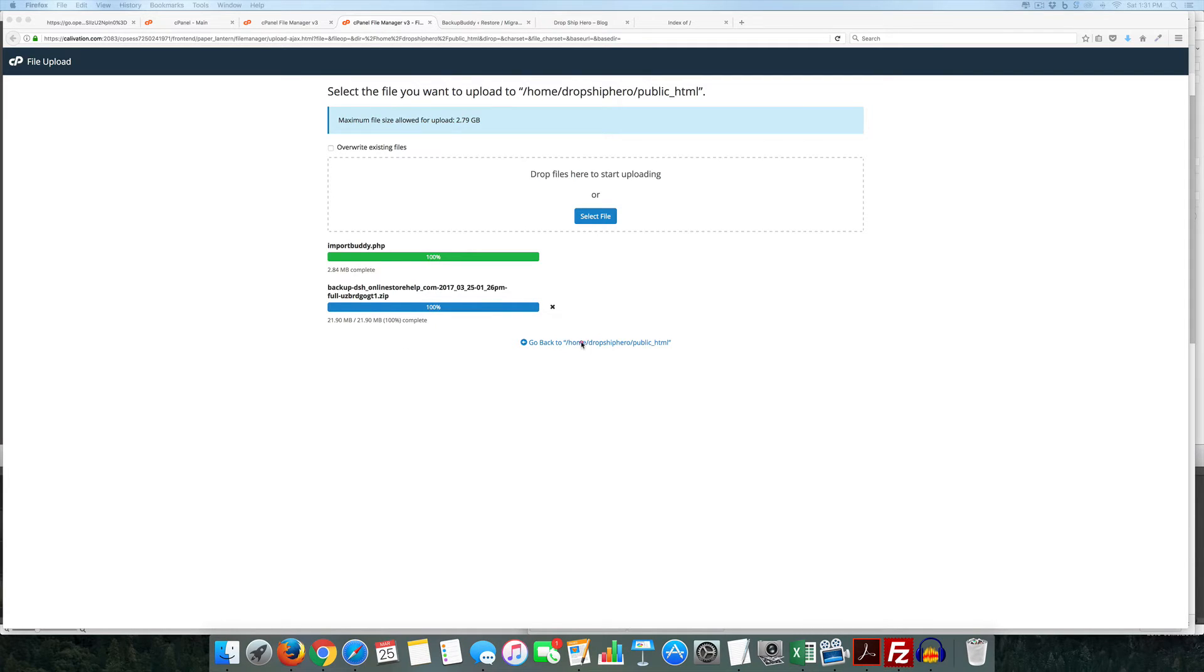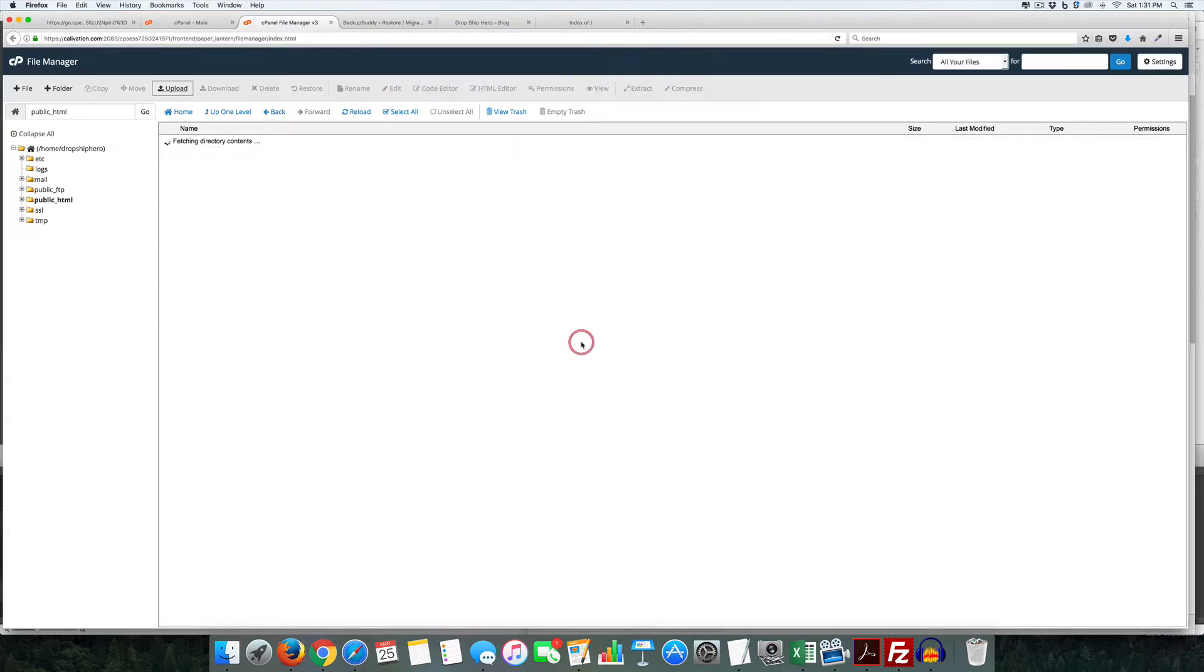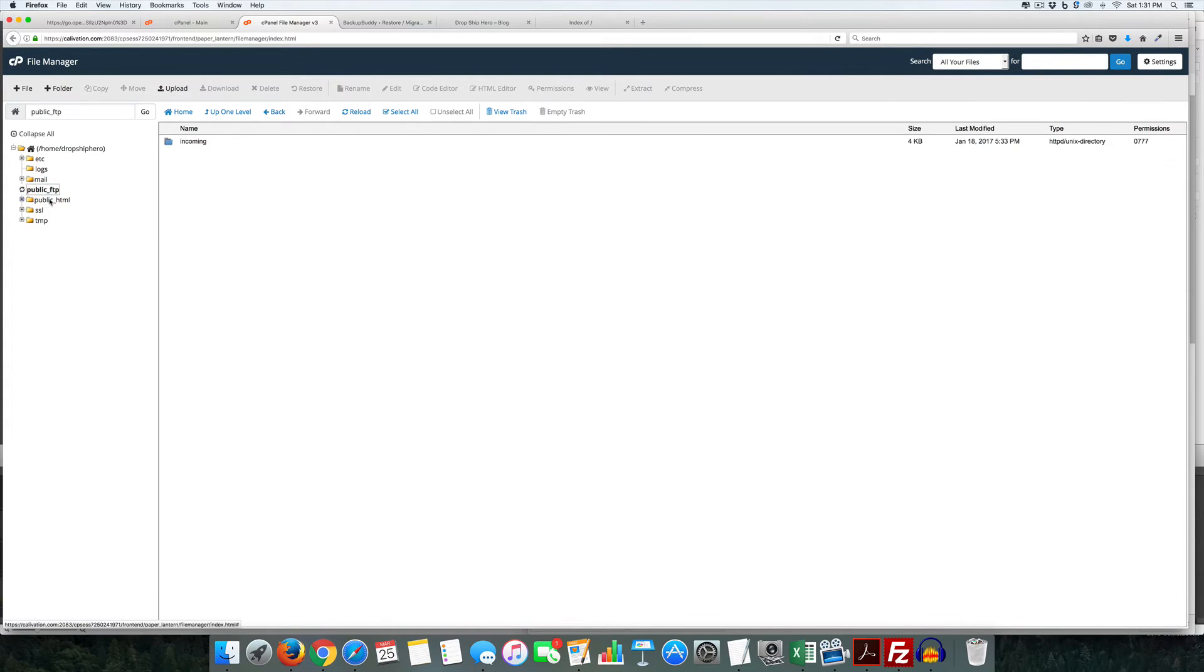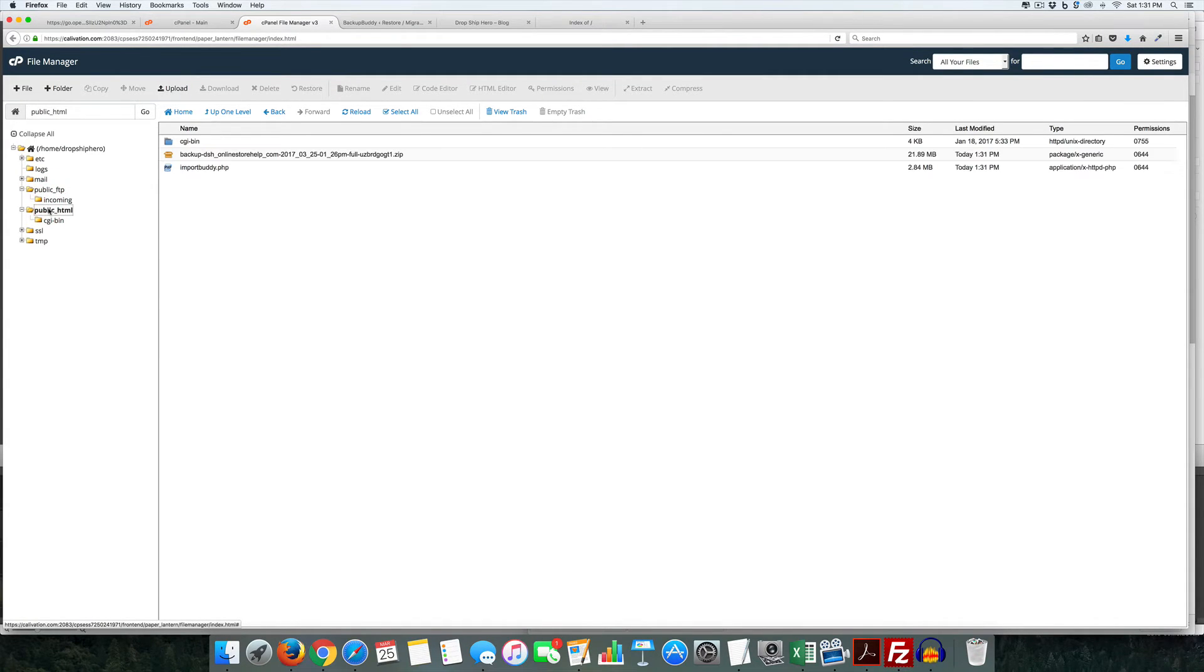Okay that's done we can come back here and what you'll see is we have both importbuddy.php and the backup.